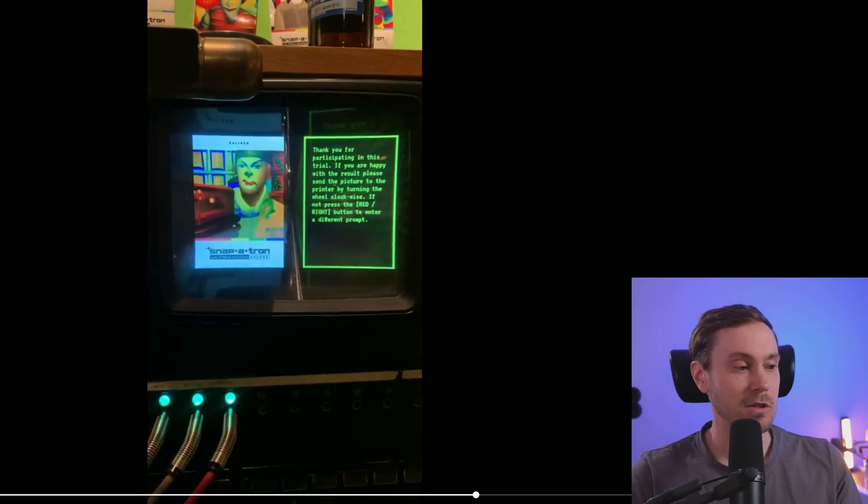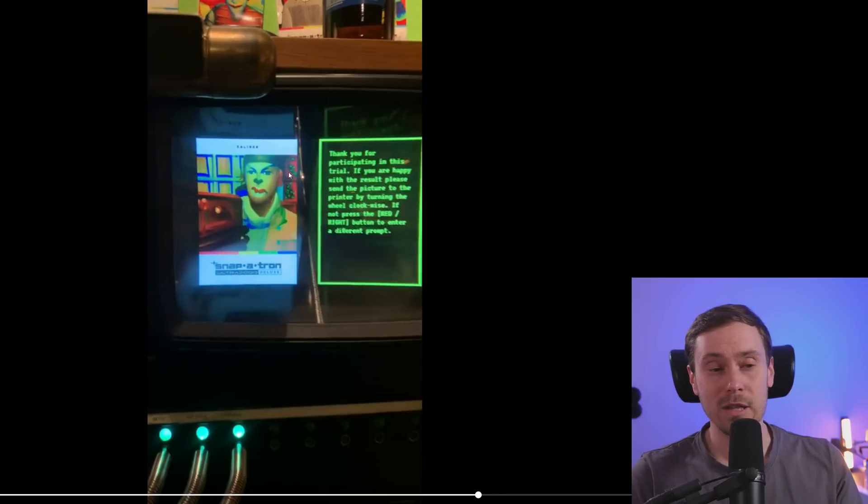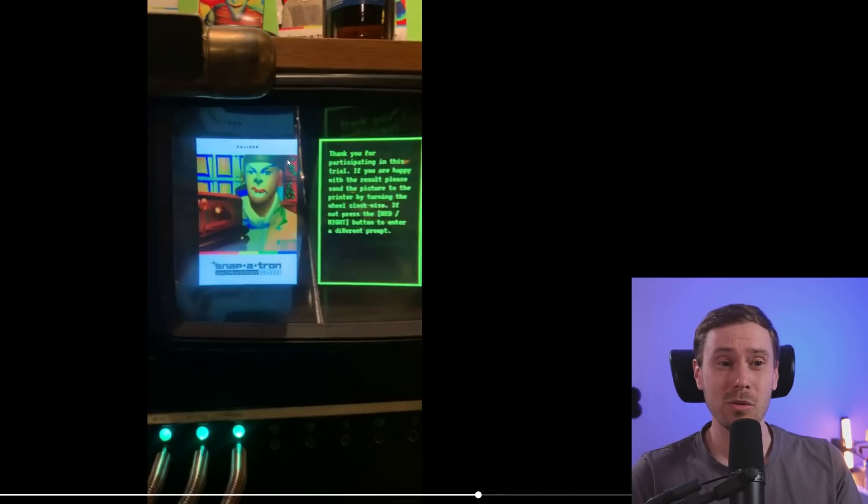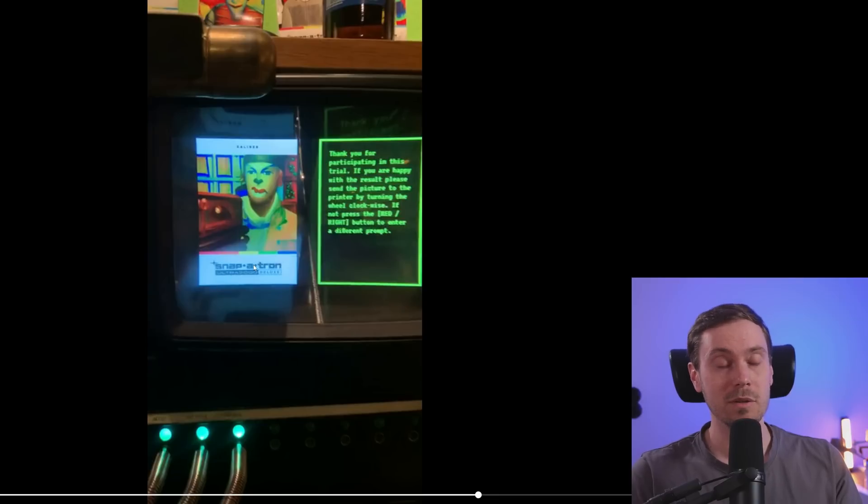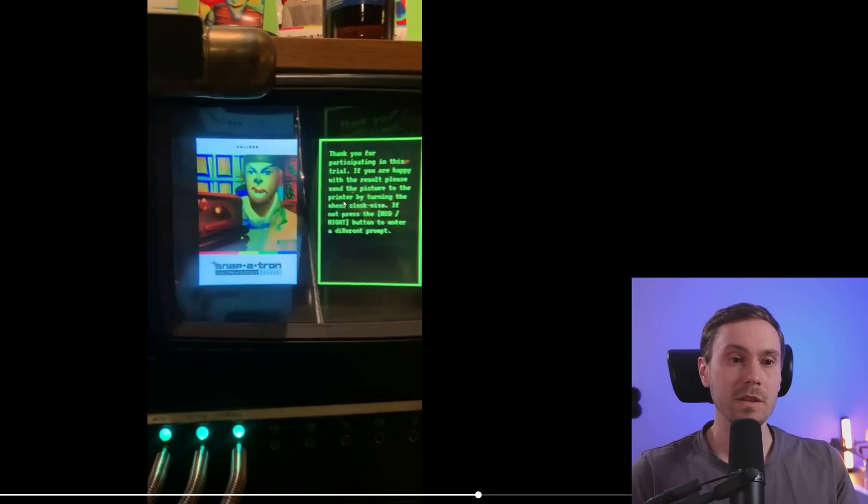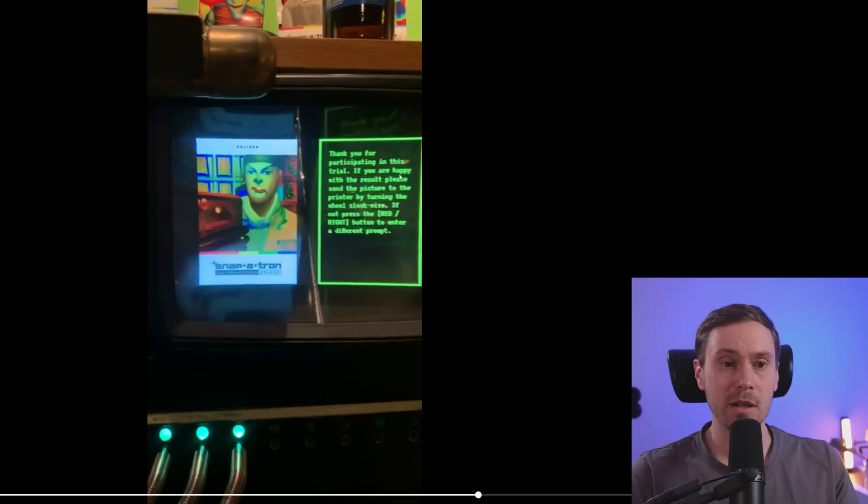I'm just loving this. So we have the output here, which I would, it looks like an image to image with maybe ControlNet, maybe not, probably an image to image, possibly ControlNet. And it says thank you for participating in this trial. If you are happy with the result, please send the picture to the printer by turning the wheel clockwise.